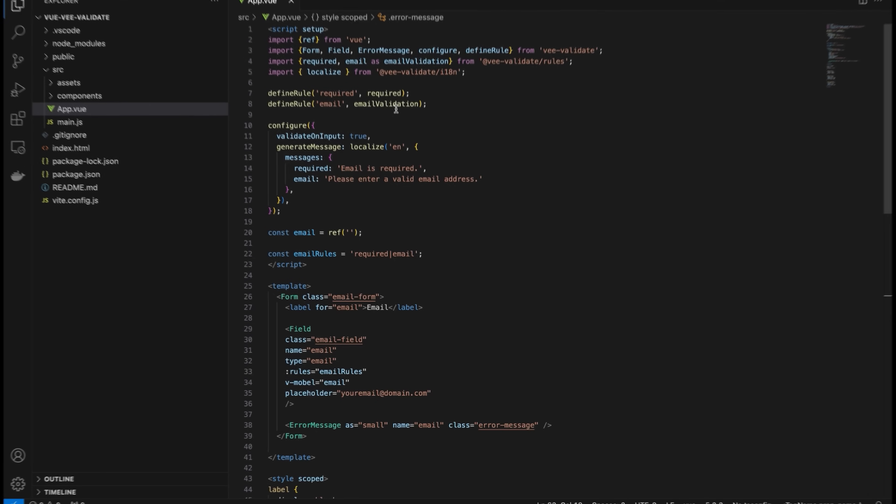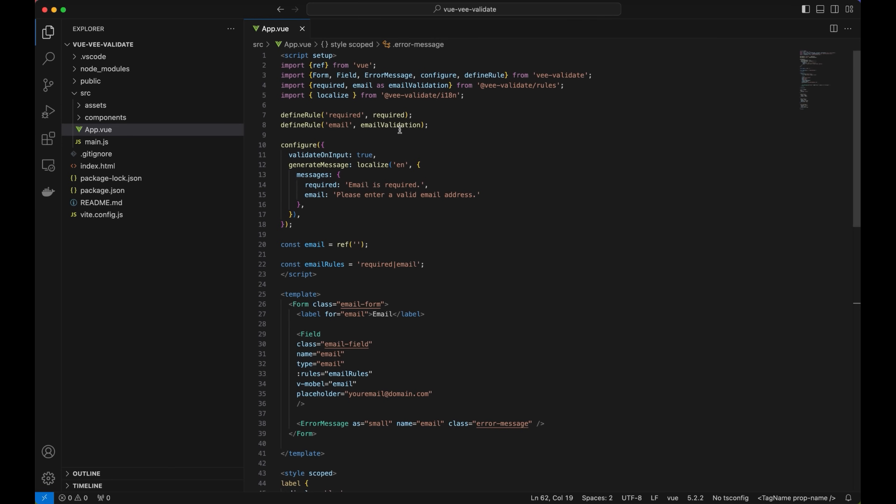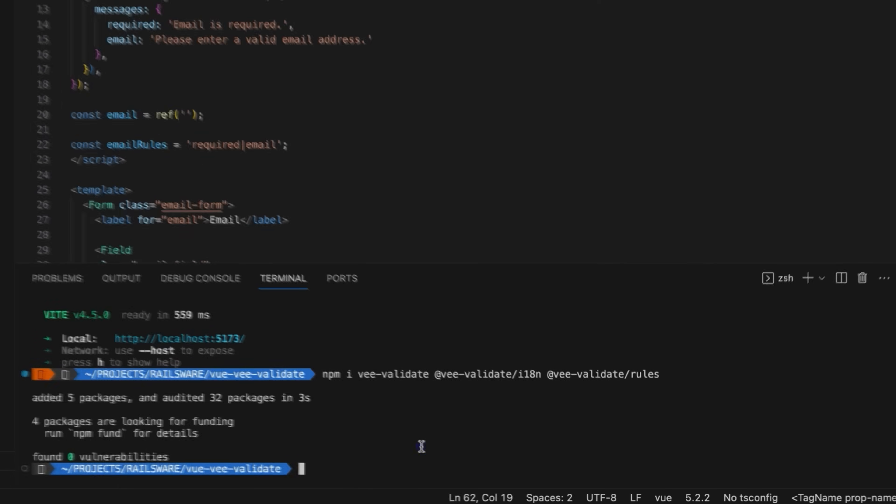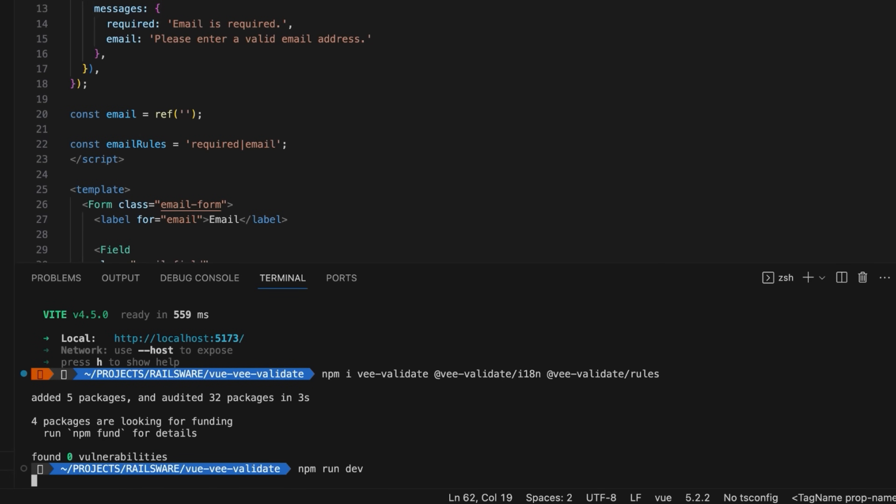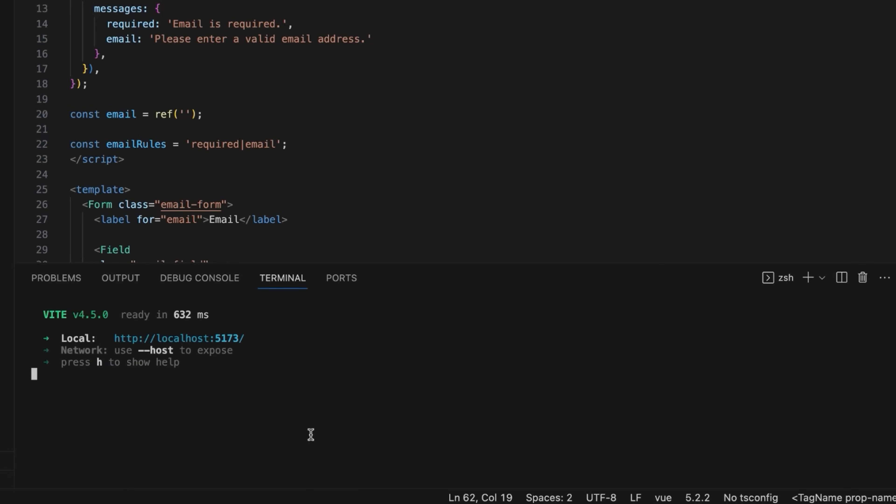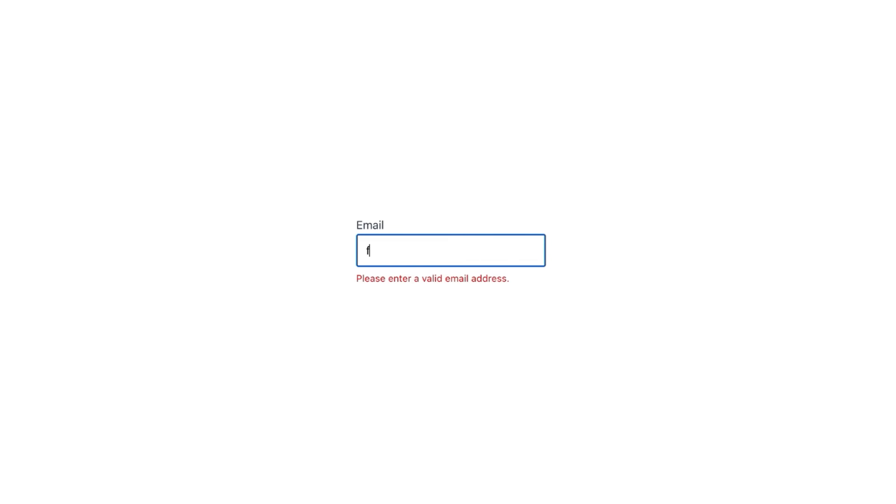Open the terminal, run the npm run dev command, and go to the localhost 5173. Our email field is already loaded. Let's test it.